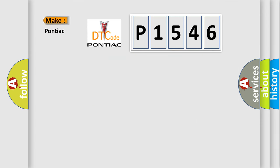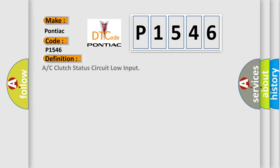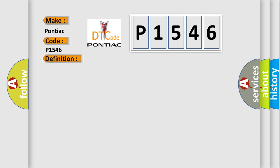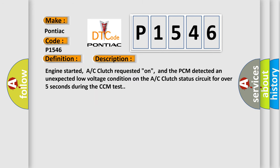So, what does the diagnostic trouble code P1546 interpret specifically for Pontiac car manufacturers? The basic definition is AC clutch status circuit low input. And now this is a short description of this DTC code.